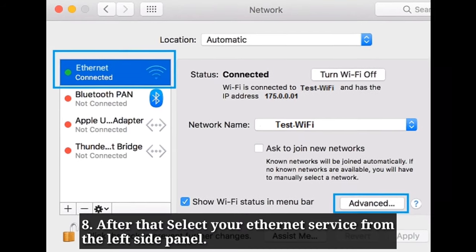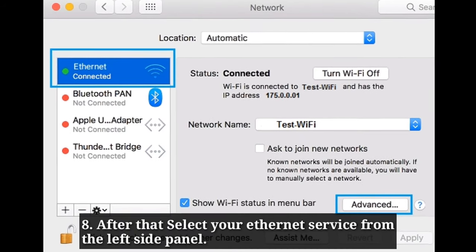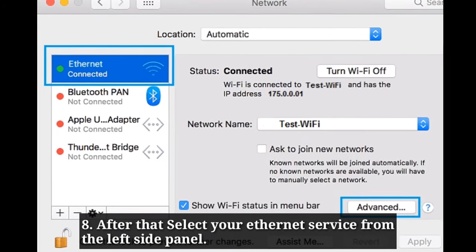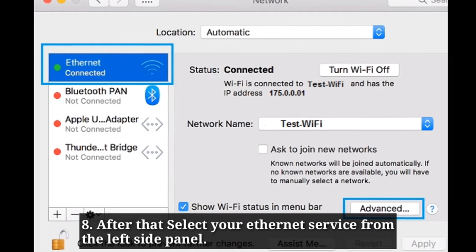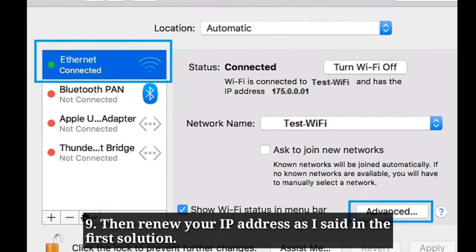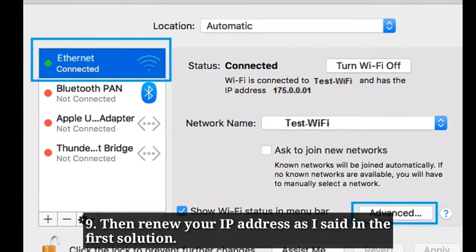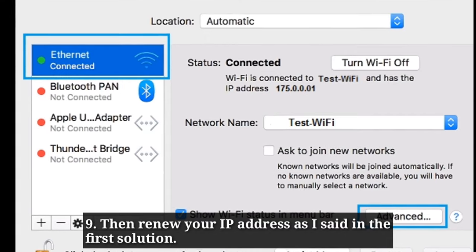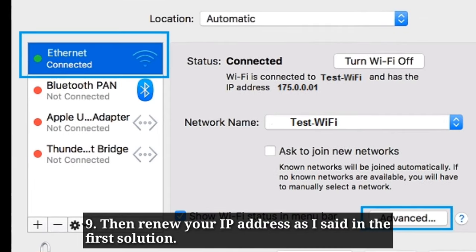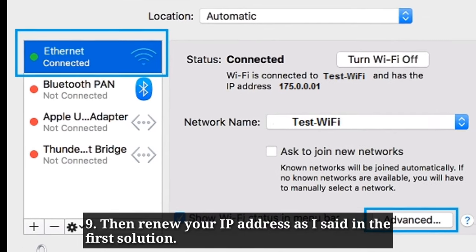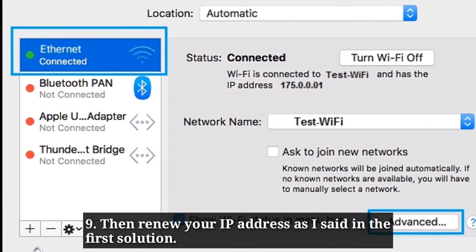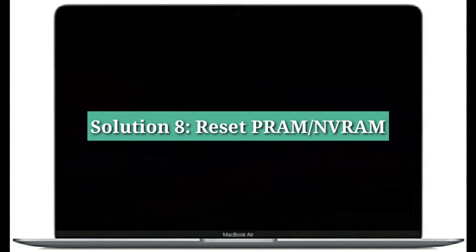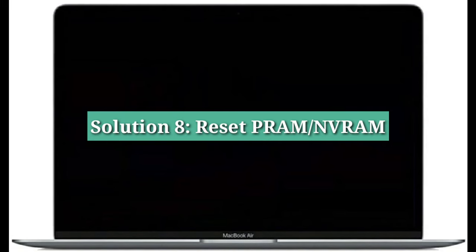After that, select your Ethernet service from the left side panel, then renew your IP address as described in the first solution. The eighth solution is to reset PRAM or NVRAM.